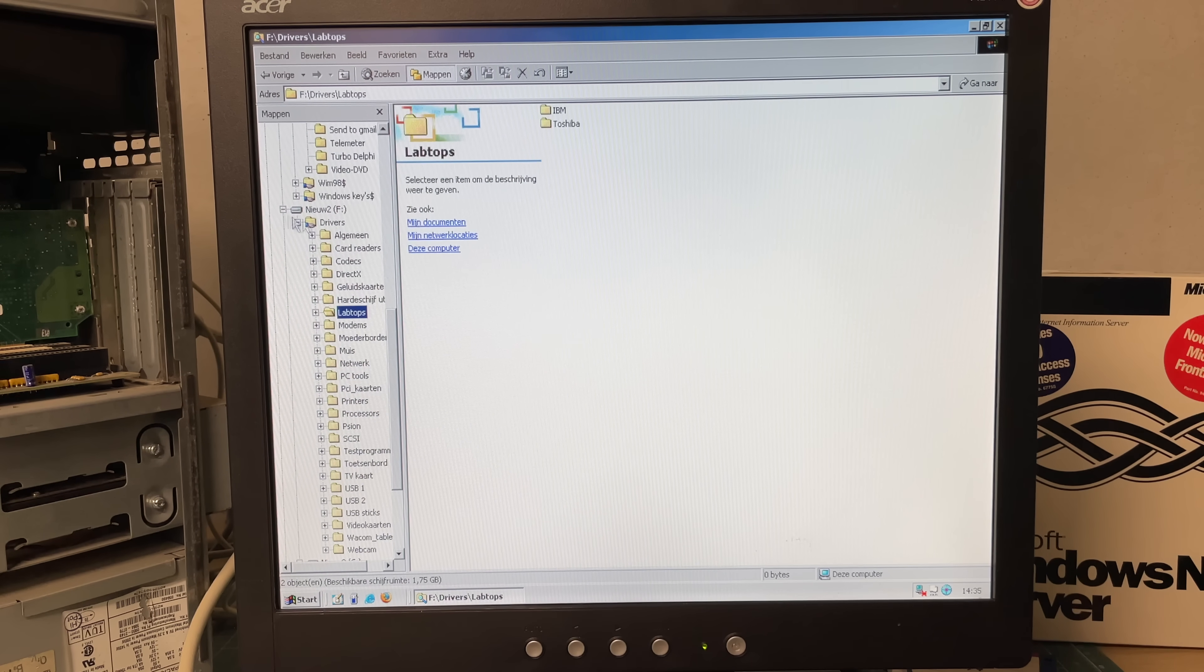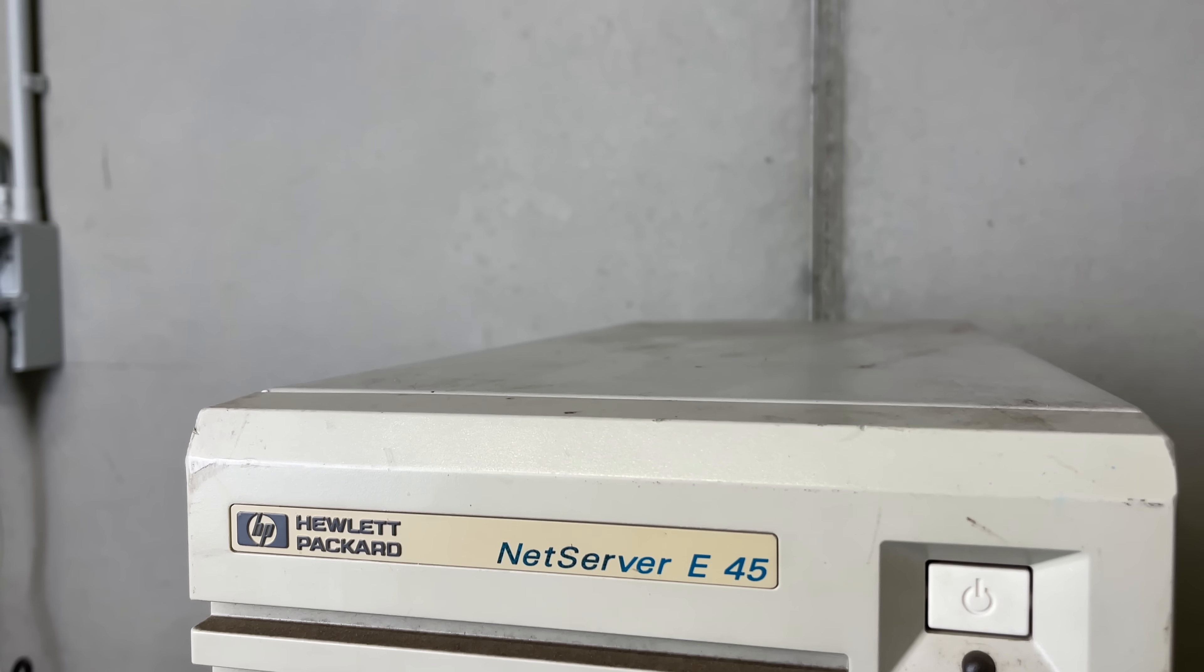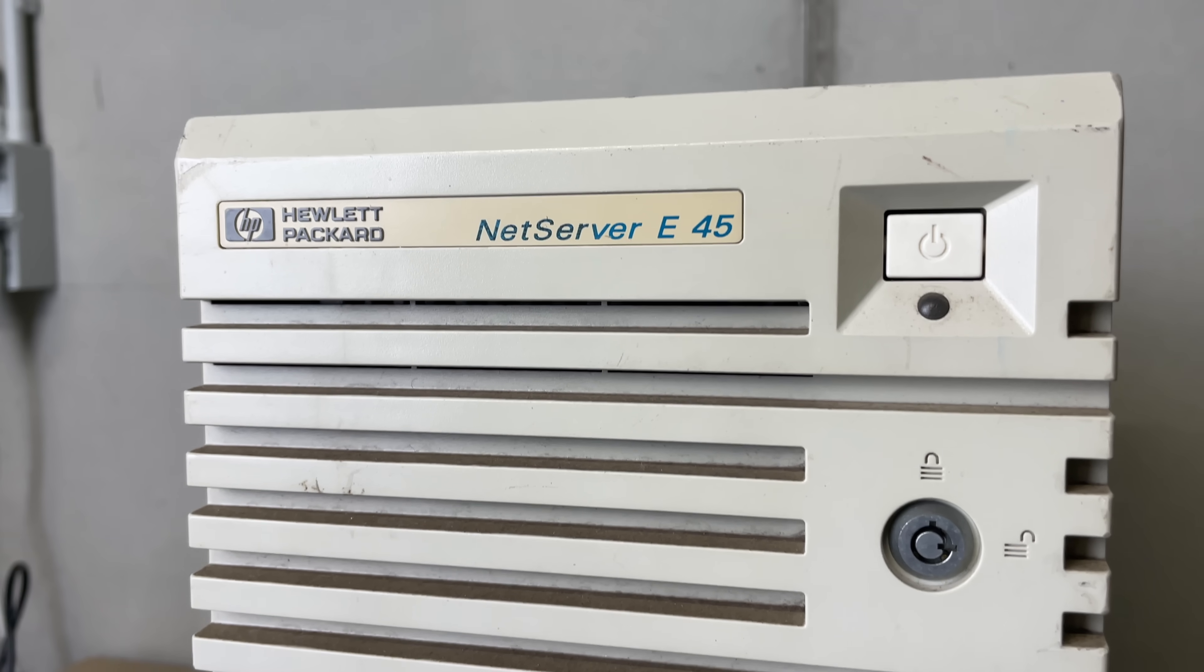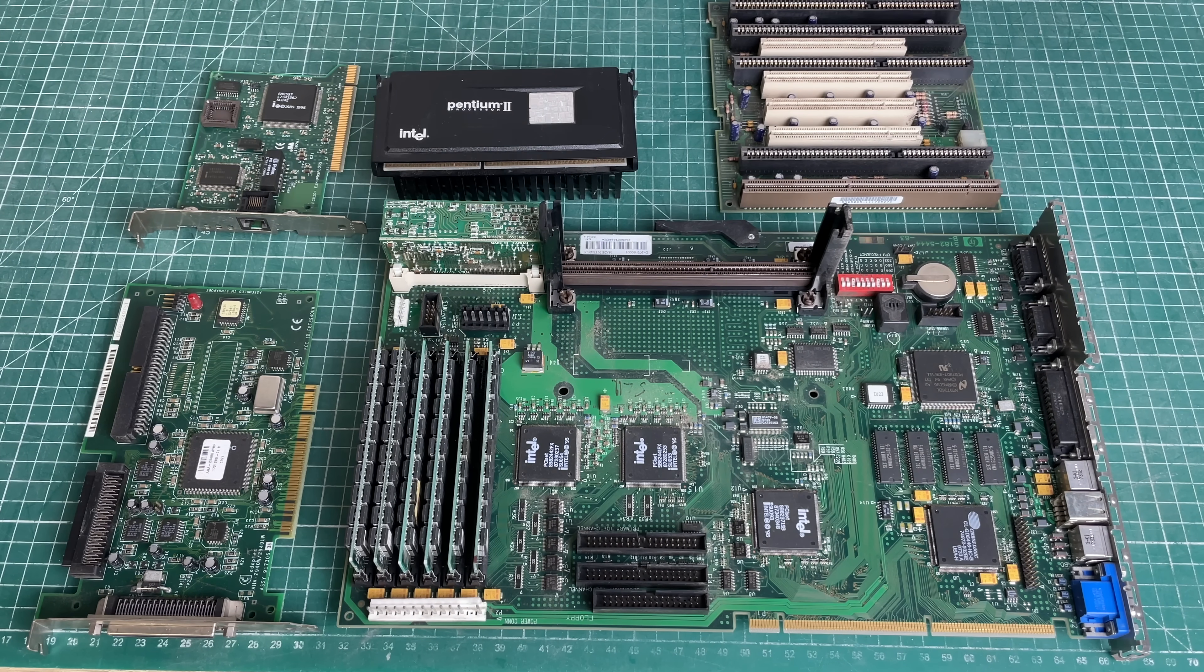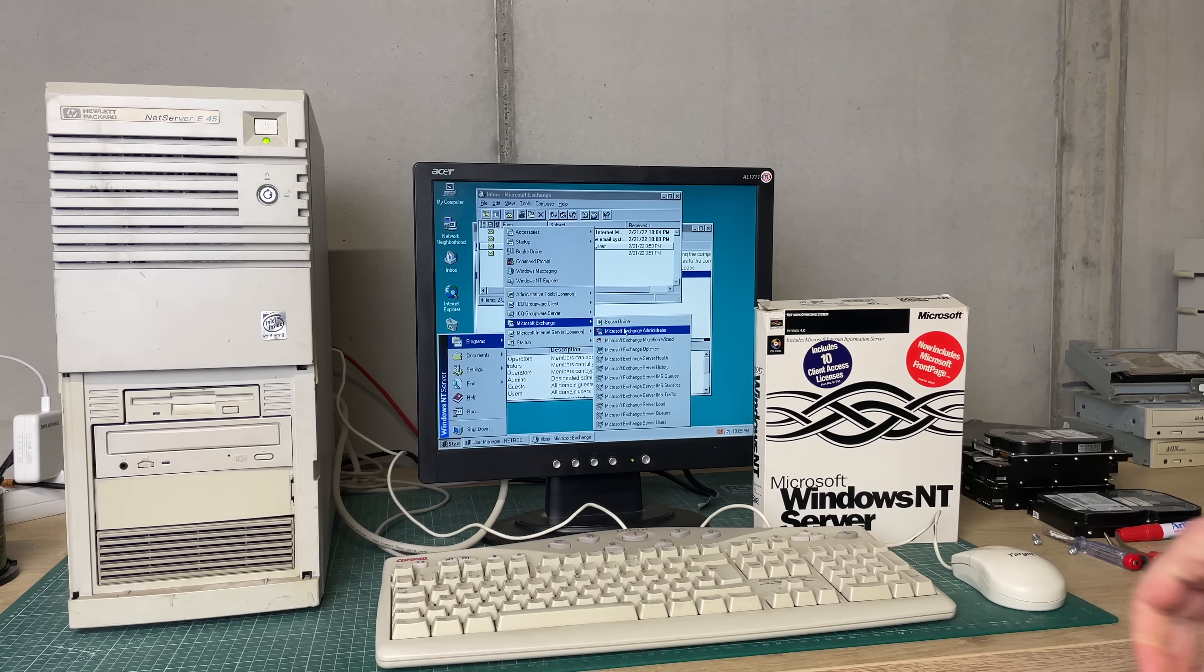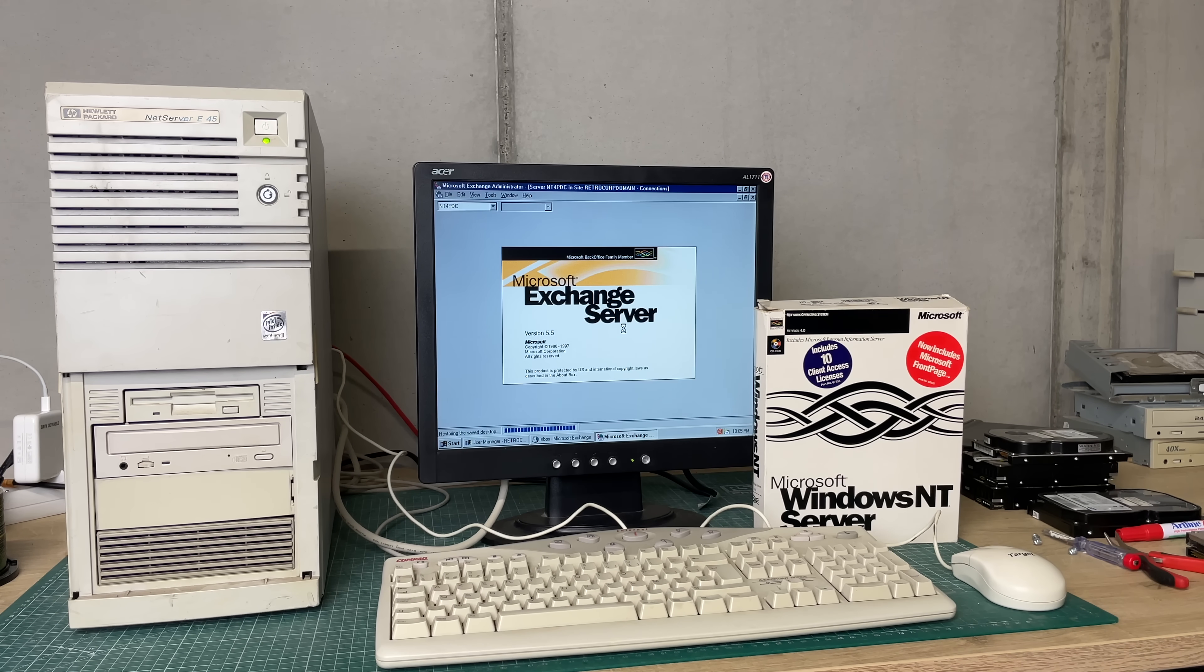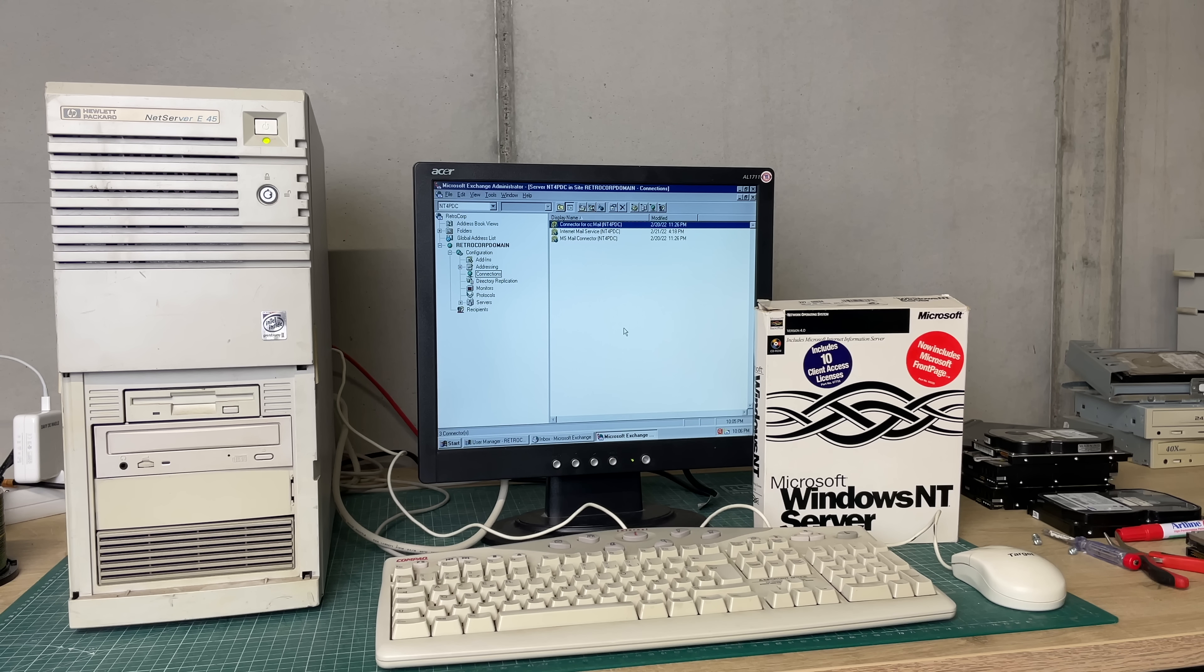So that wraps up part one of the HP NetServer E45, a little quick introduction. In the next video we're going to be looking into the hardware in a little bit more detail and I'm also going to be installing Microsoft Exchange and setting up a little exchange network. Definitely stay tuned for that. In the meantime I hope you've enjoyed this one. Take care everybody, bye bye.